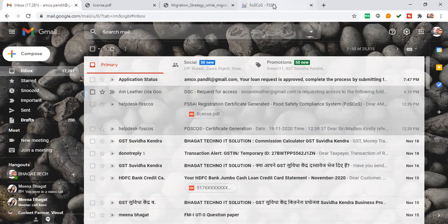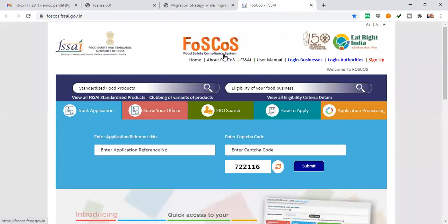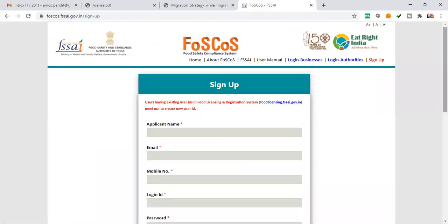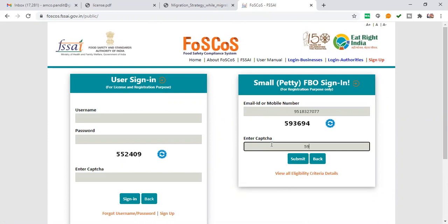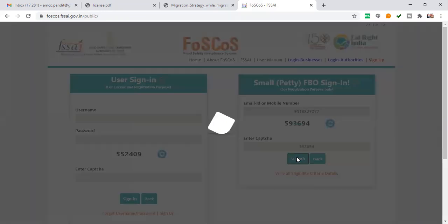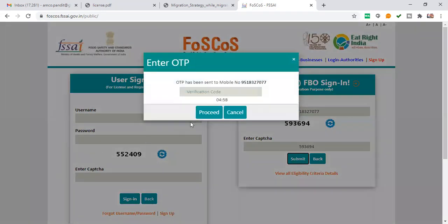I will go to the site and click here to apply for your license. You can sign up or log in with your email ID or mobile number. I will add my mobile number and submit, then add the OTP received.